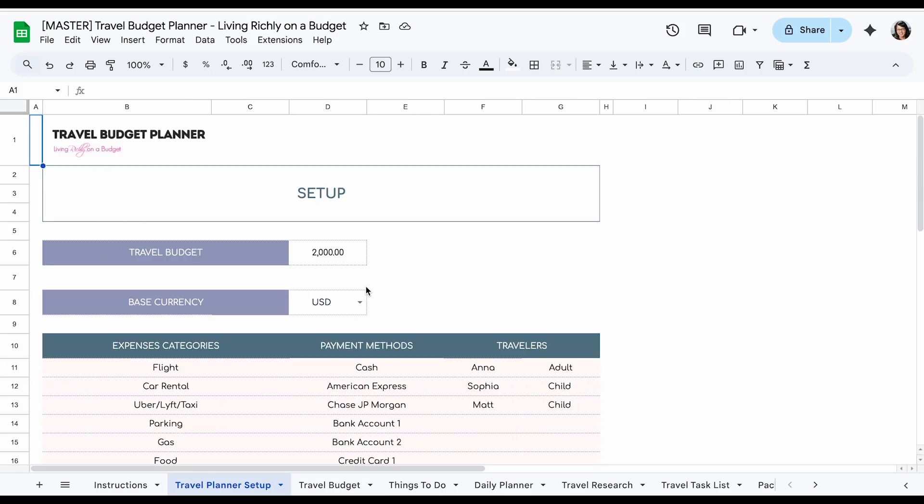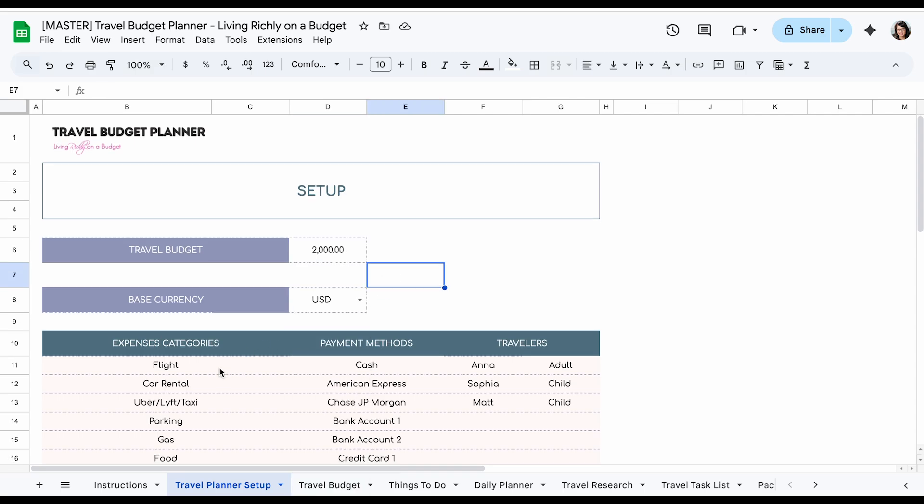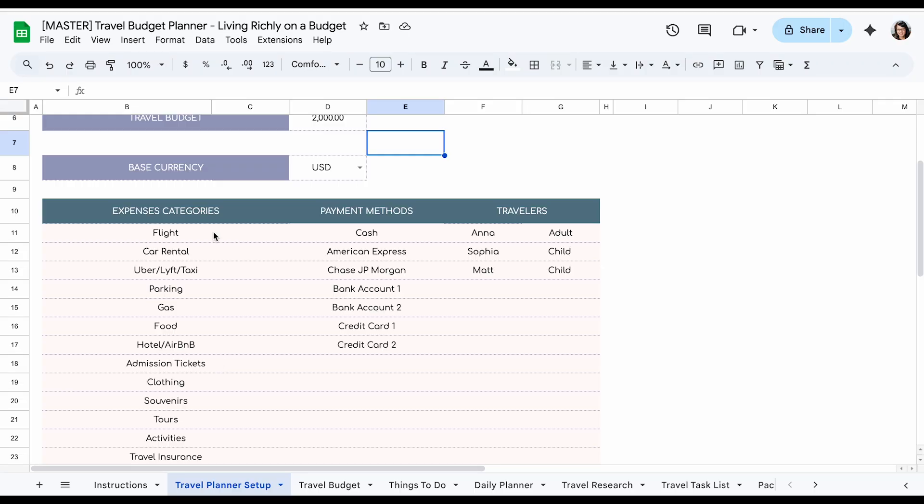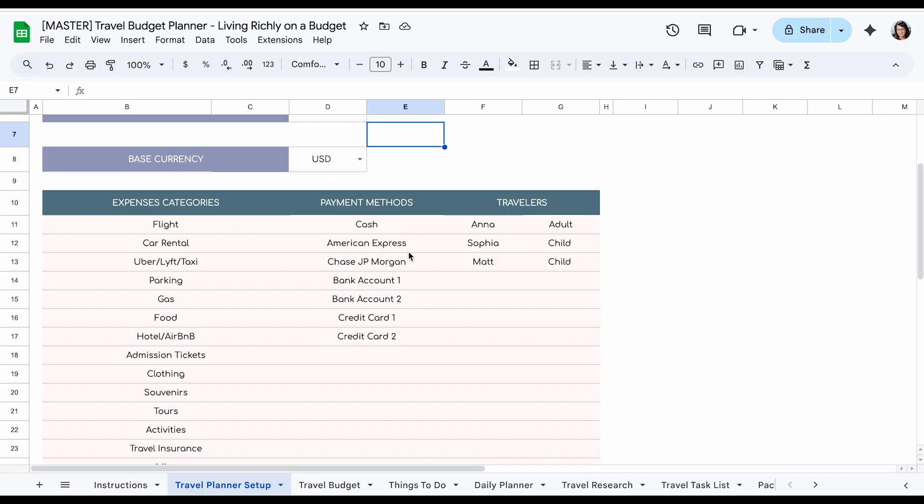After you set up your location, then you're going to put in your travel budget and also select your base currency. And then you're going to put in your expense categories and this becomes a drop down menu later. It's important to customize it to how you want it. But I put some sample ones for you to use or refer to. And then you can put in your payment methods. It also becomes a drop down menu. You can put in how you're going to pay for things like by credit card or cash or debit card.